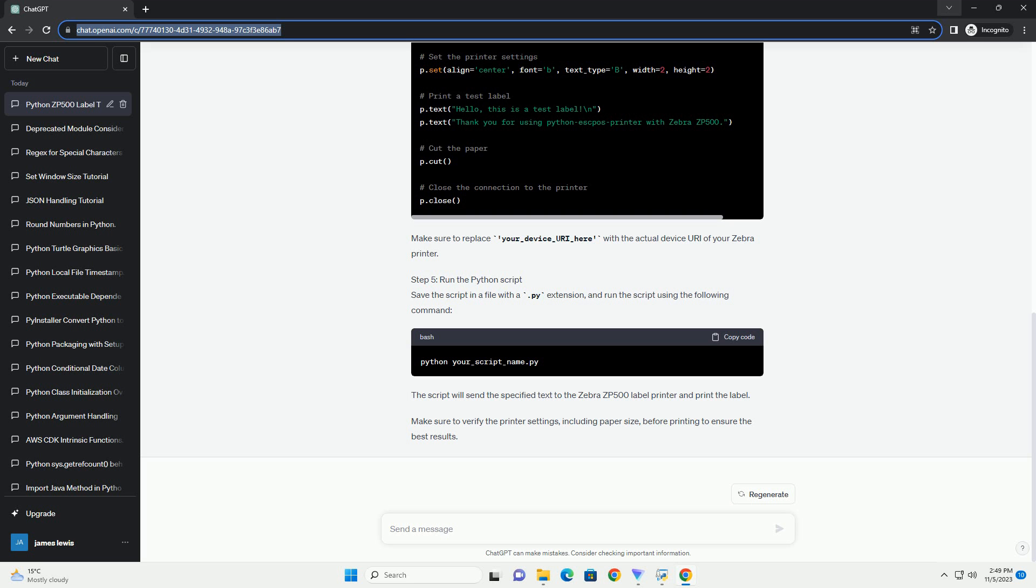Step 4: Write the Python script. Here's an example script that demonstrates how to use the Python ESC PASprinter library with the Zebra ZP500 label printer. Make sure to replace your_device_URI_here with the actual device URI of your Zebra printer.